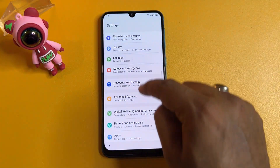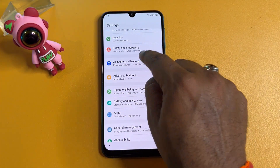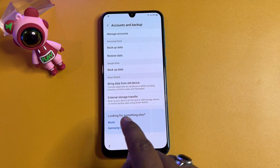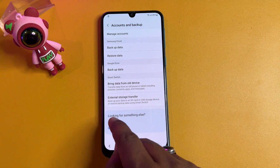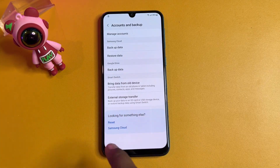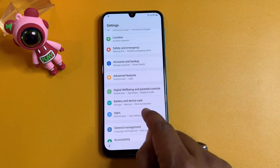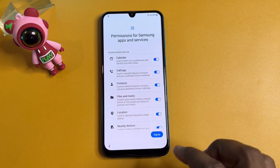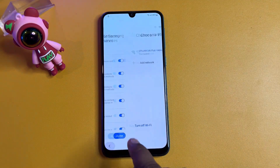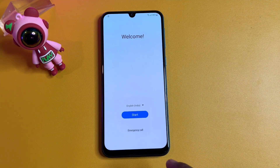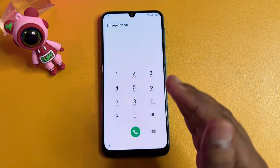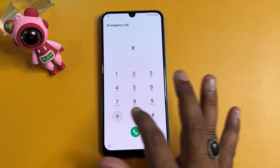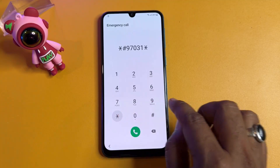Go back, then click 'Accounts and Backup' and click the Reset option — it won't work either, so click it seven times: one, two, three, four, five, six, seven. Go back and click 'Apps.' Your smartphone will go to the configuration page. Click Agree, then go back to the main page. Open the Emergency Call option and enter the Google FRP security code.